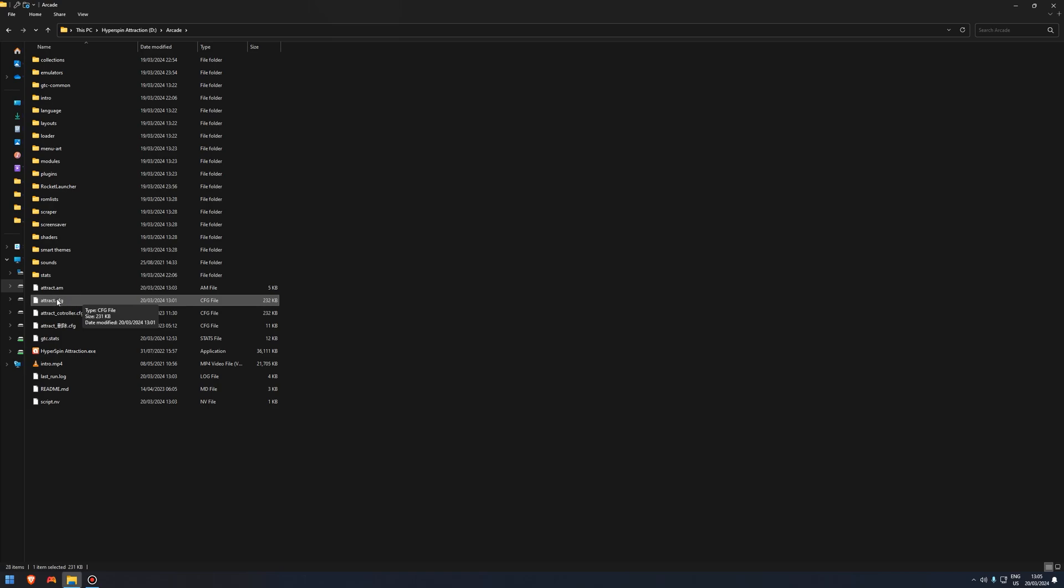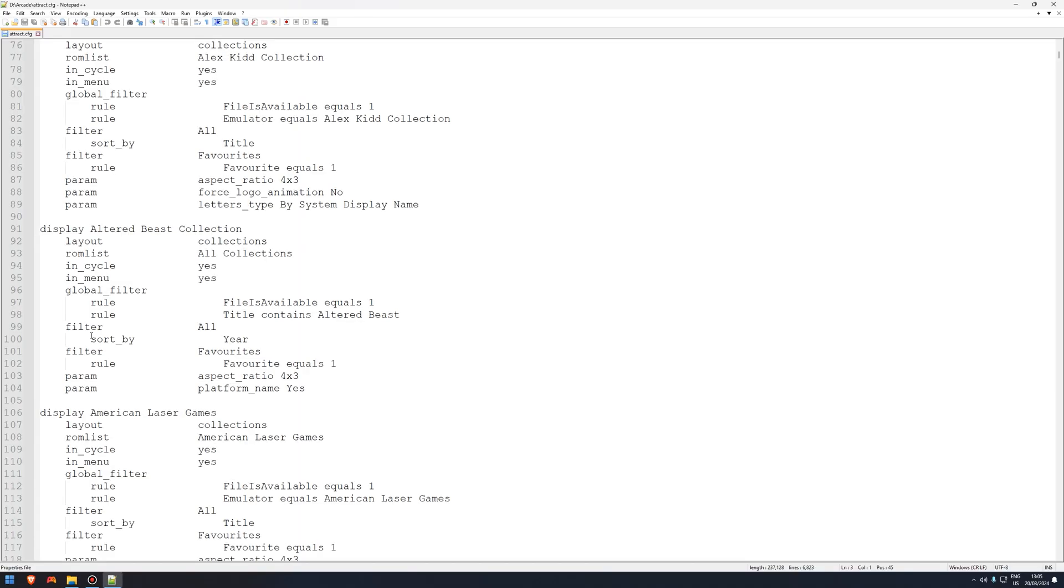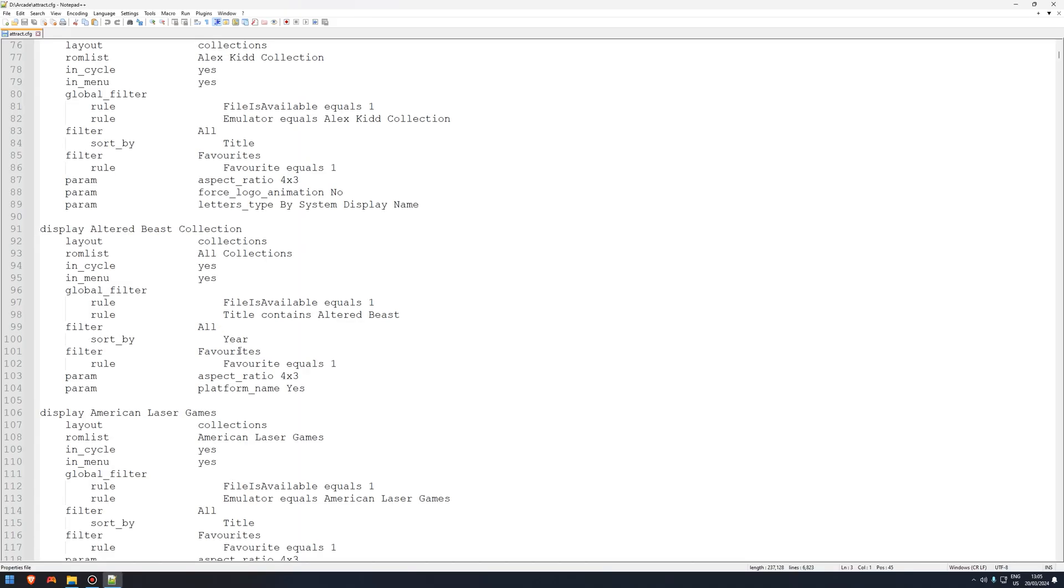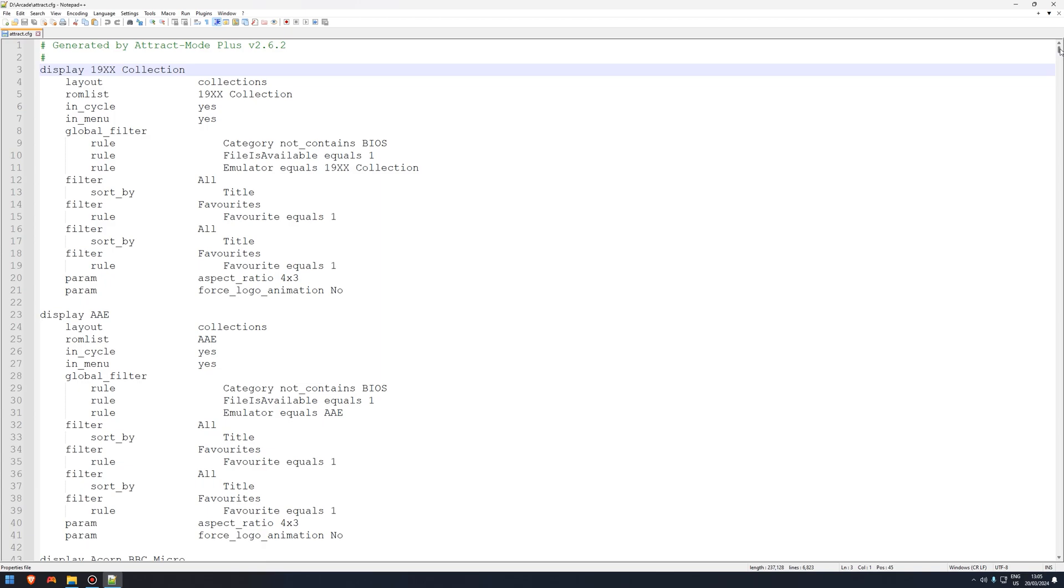After installing Notepad++, you'll notice when I right click I have an option to edit with Notepad++. Press it or click it. Once you open up, this is basically my menu wheel.